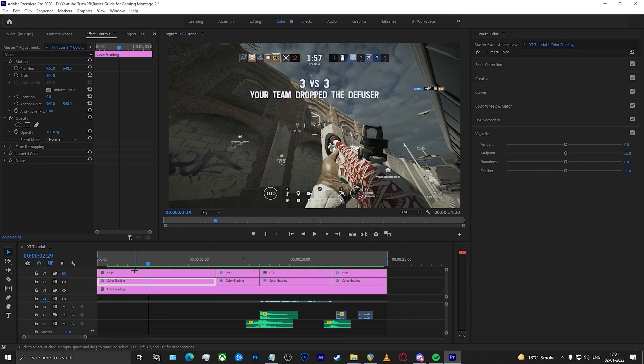Hello everyone and welcome back to another exciting tutorial today. We're going to be looking at how to do color grading effectively in Premiere Pro — how to use the color grading tools and how to get really awesome results from them. So let's get started.